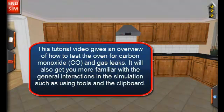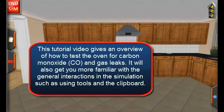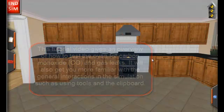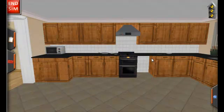Lesson 2: Unvented Appliances. Unvented appliances are often the source of ambient carbon monoxide in the home. The unvented appliance that we find most often and in most homes is a gas oven. In the simulation, we find the same.